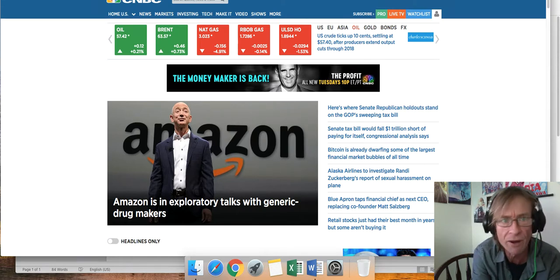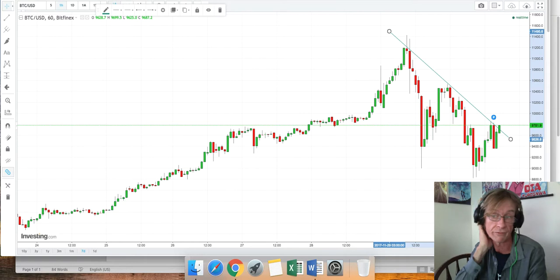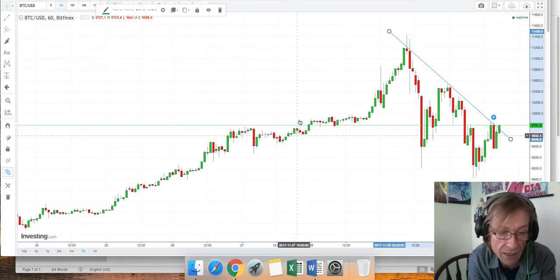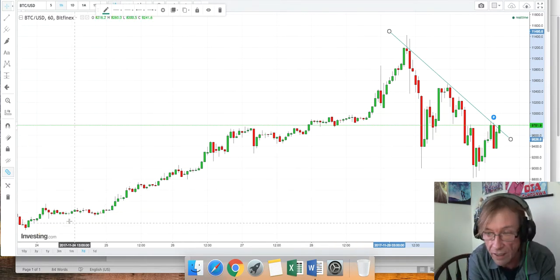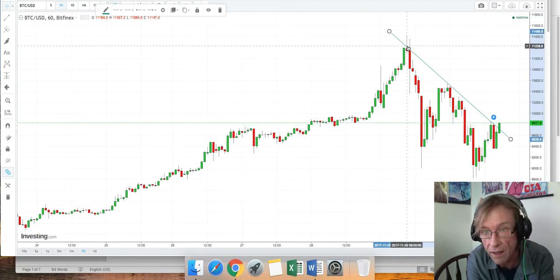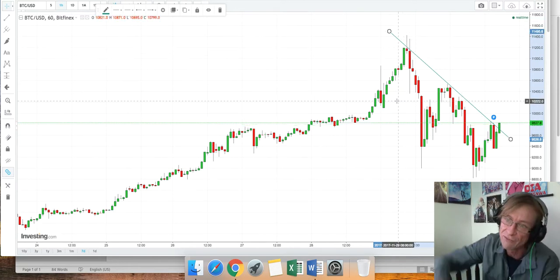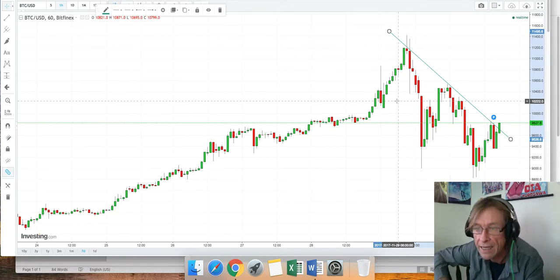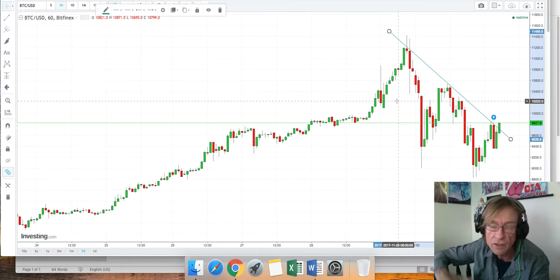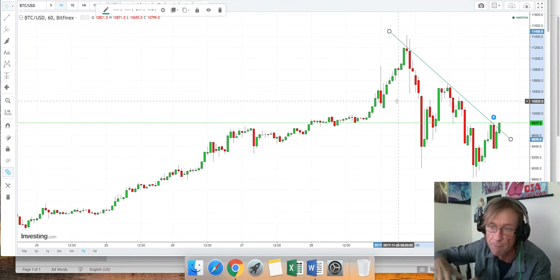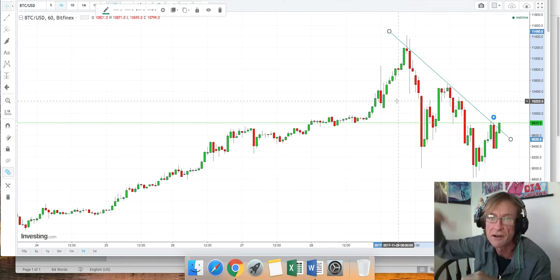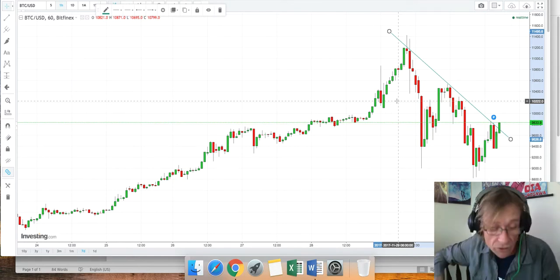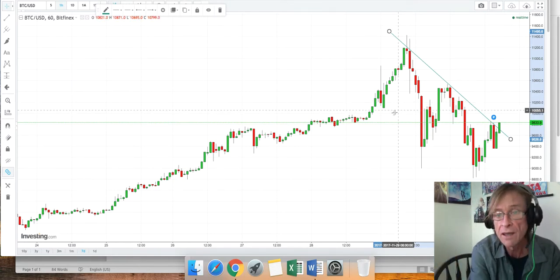Let's talk about Bitcoin first because Bitcoin was really fun today. There's a seven-day chart of Bitcoin and you can see seven days ago we were at 8,000 and one day ago we were at 11,000. Now we're back down at 9,000, about 9,827 as of this recording.